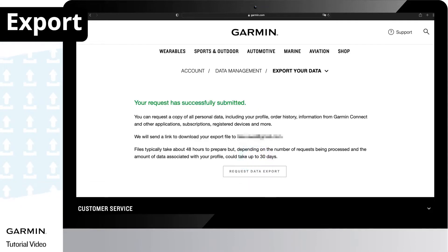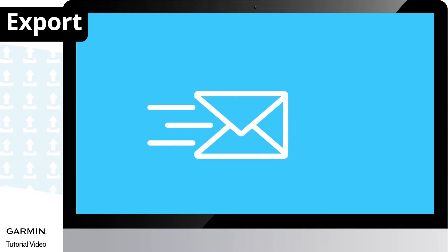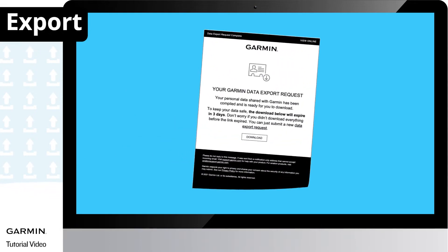According to the amount of data, a download link will be emailed to you in 48 hours to 30 days.